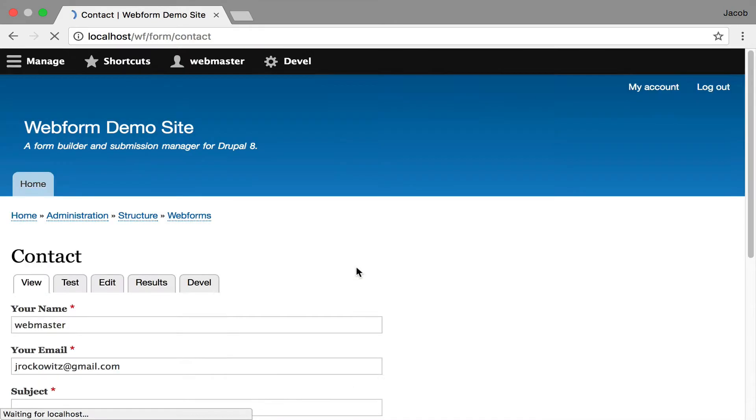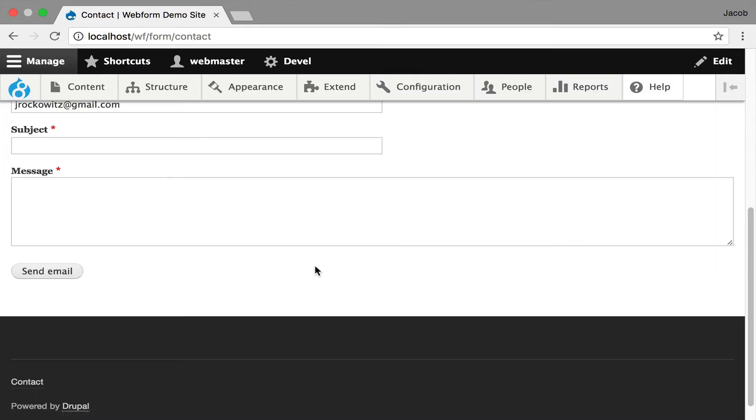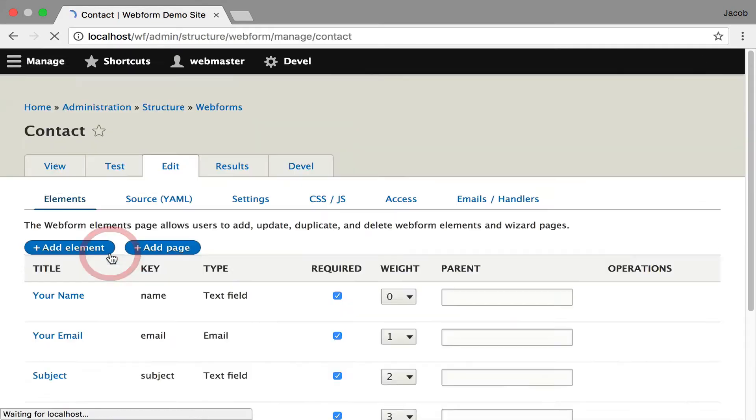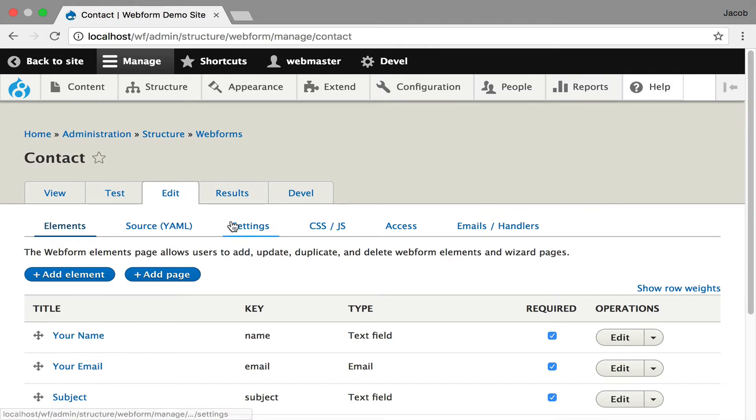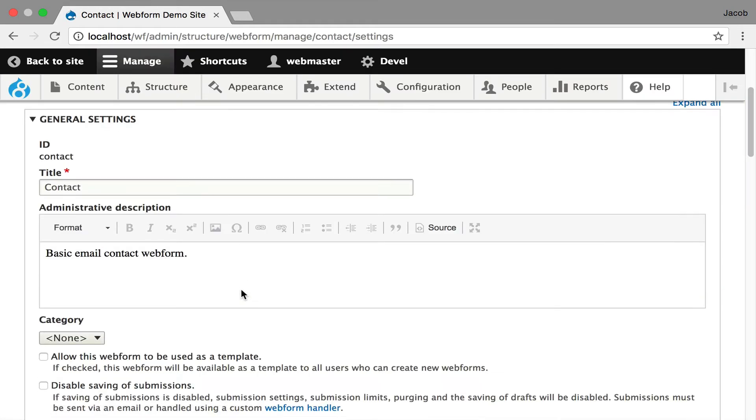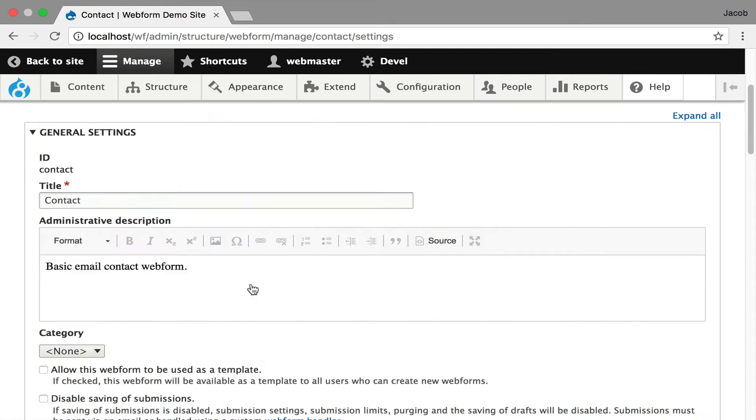Now it adds it to the bottom. If we view it, we're going to get a send email button.